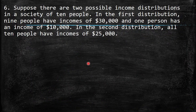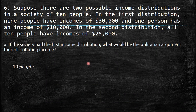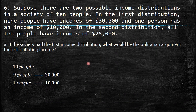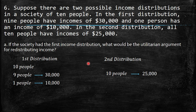Question 6: Suppose there are two possible income distributions in a society of ten people. In the first distribution, nine people have incomes of $30,000 and one person has an income of $10,000. In the second distribution, all ten people have incomes of $25,000.